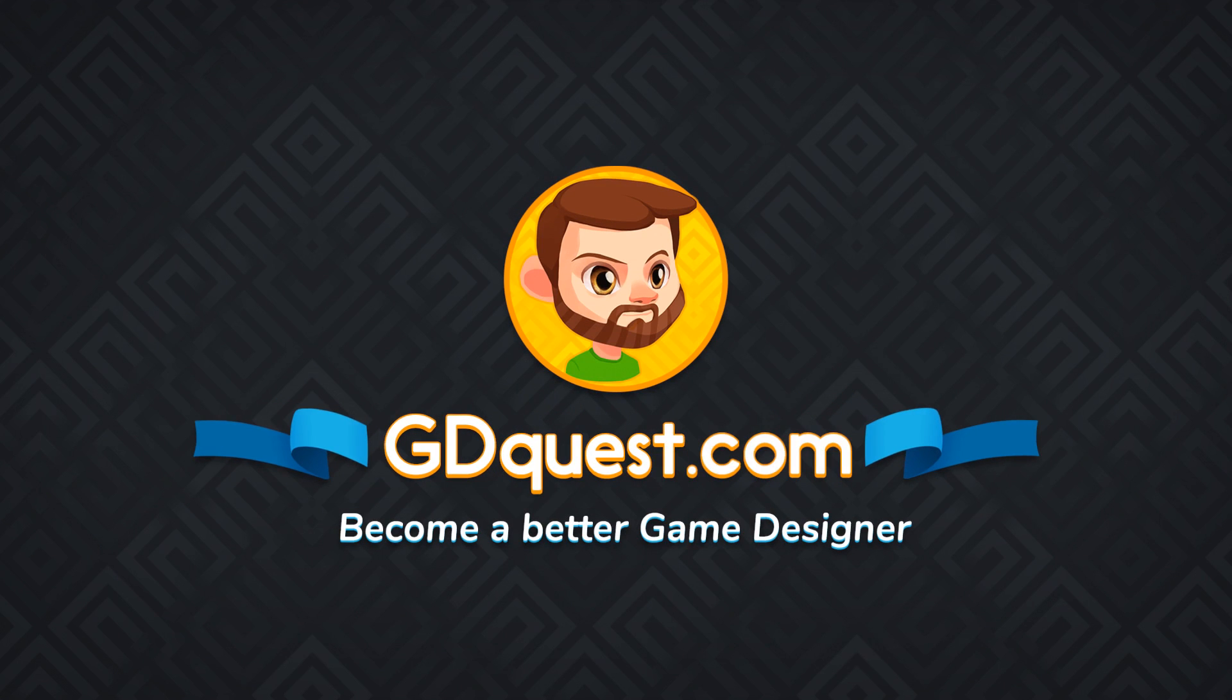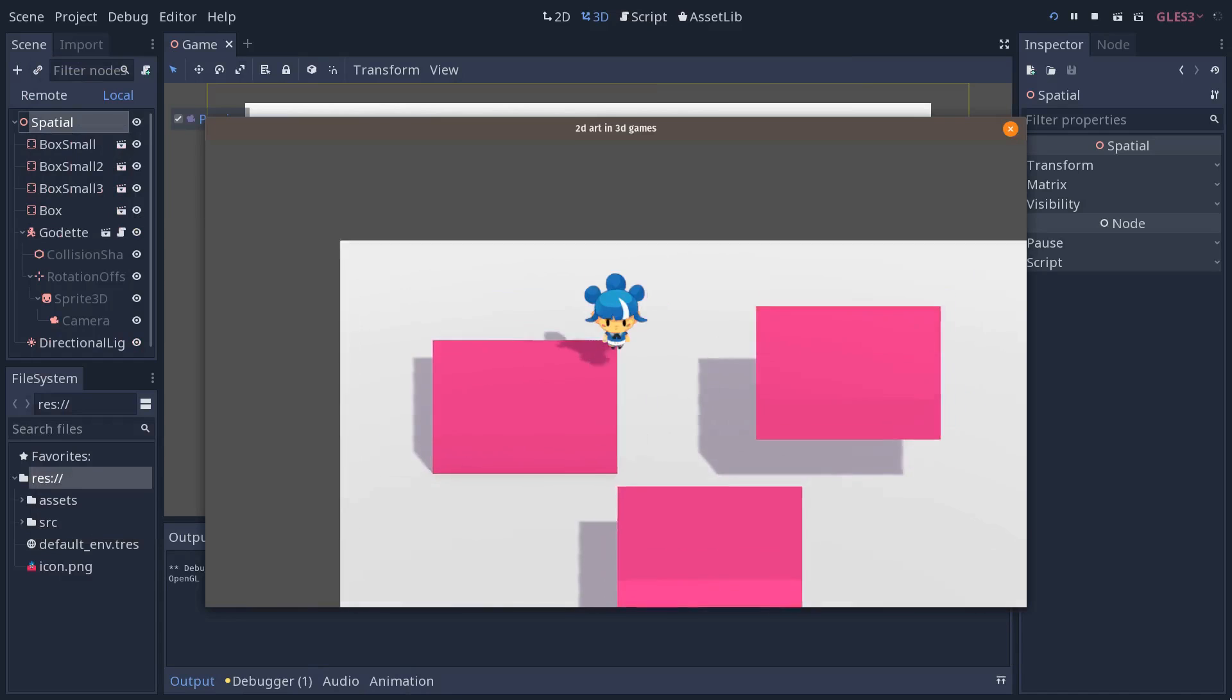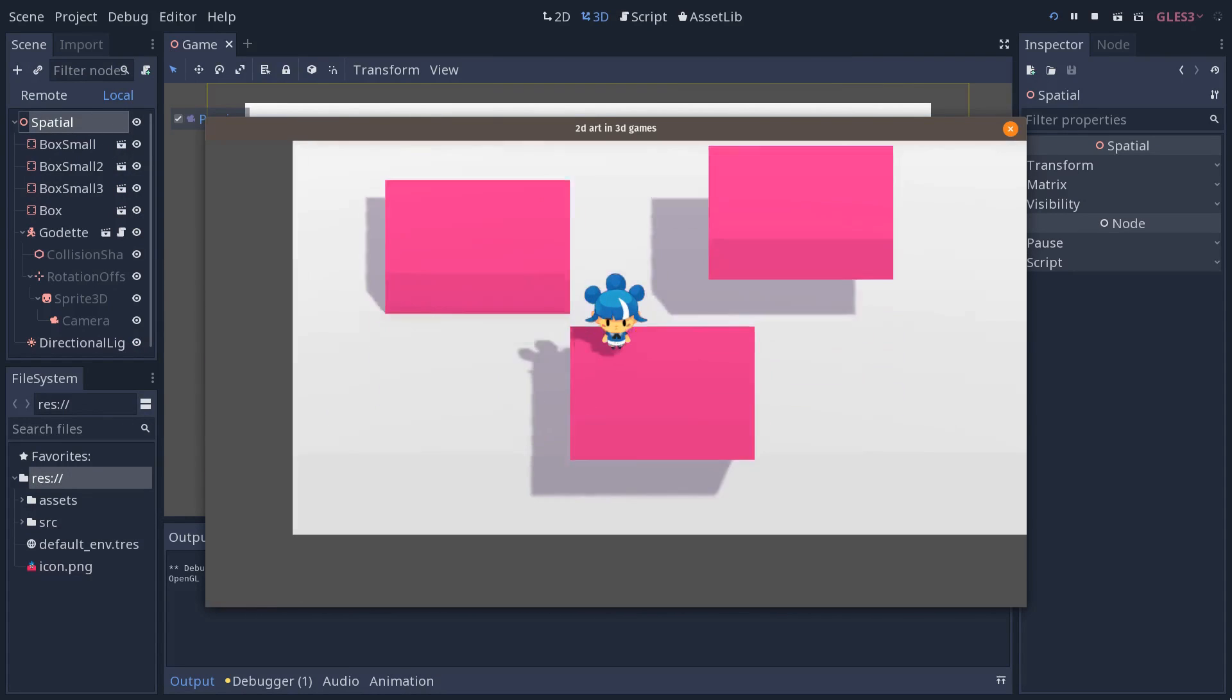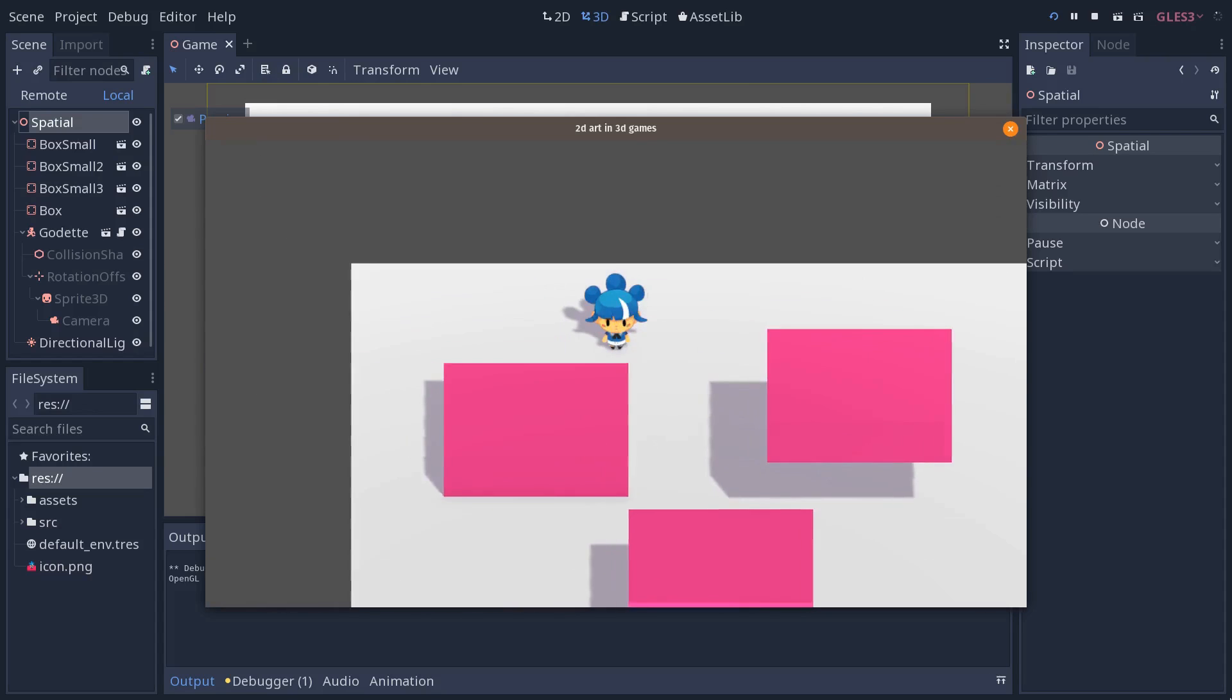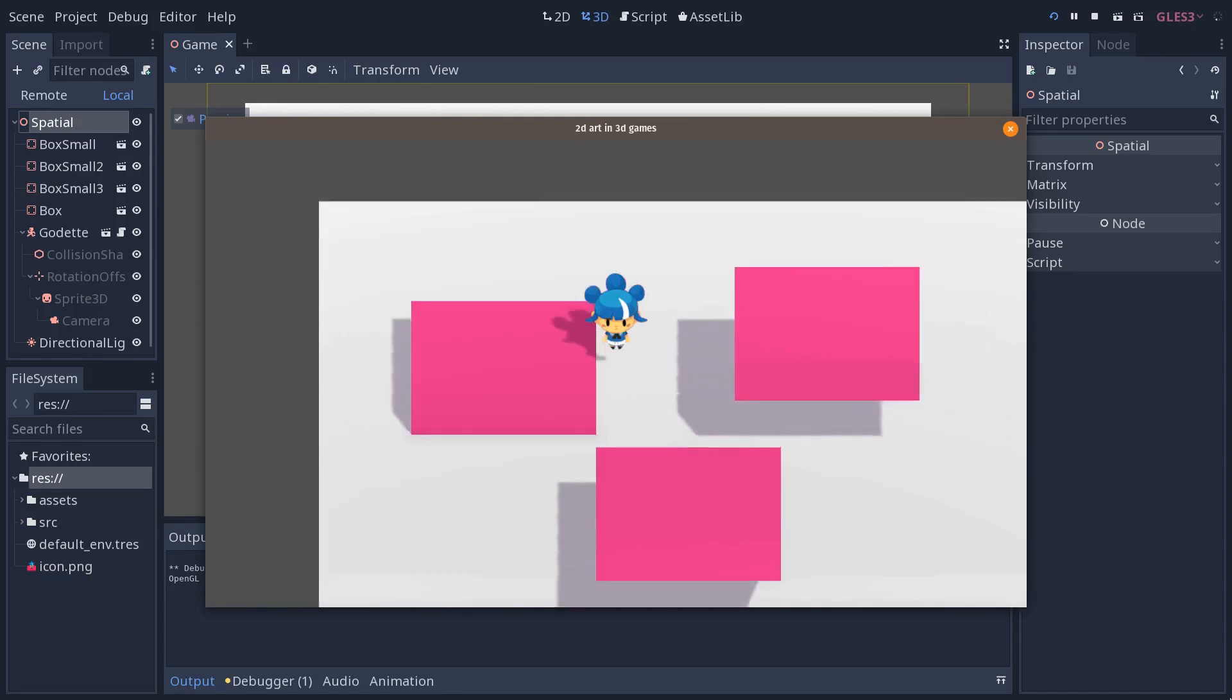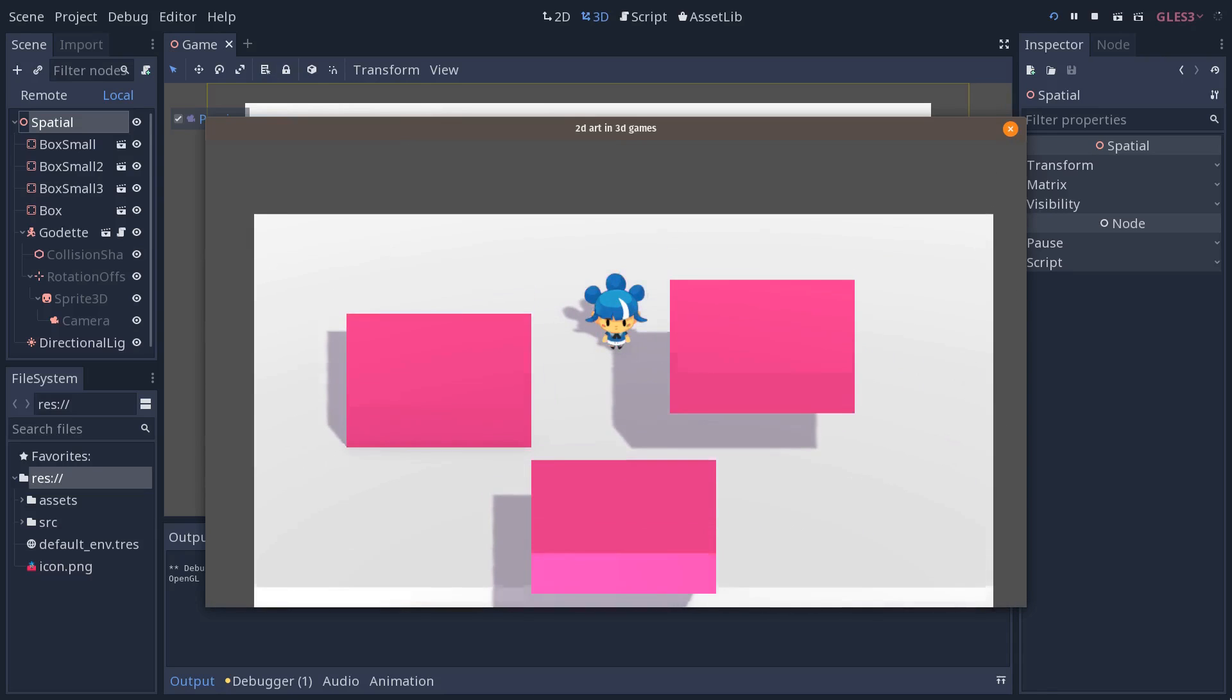A young student asked me how he could create something like that in Godot - a game with more or less 2D graphics, with character sprites, but with the ability to move in space. He sent me a solution for GameMaker, which is a 2D engine, where you have some code to fake the z-axis.